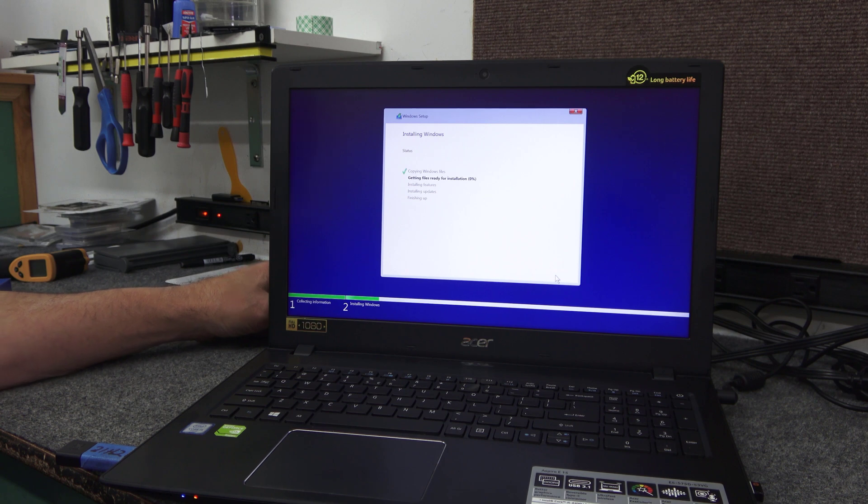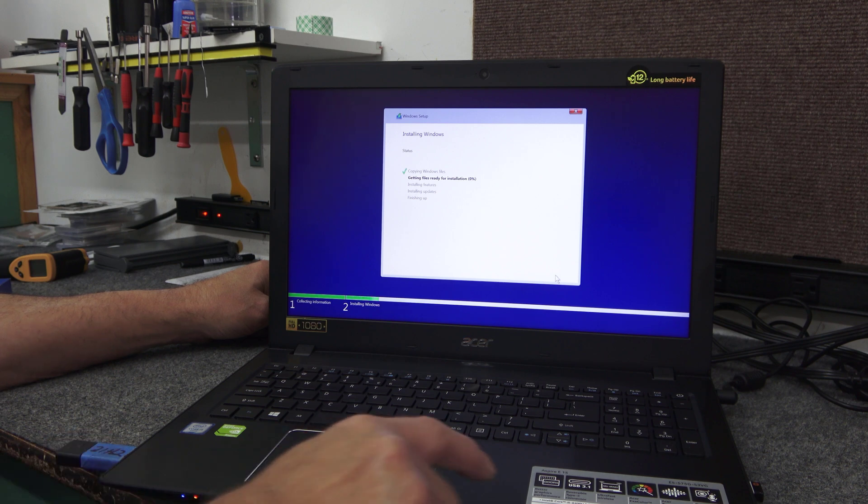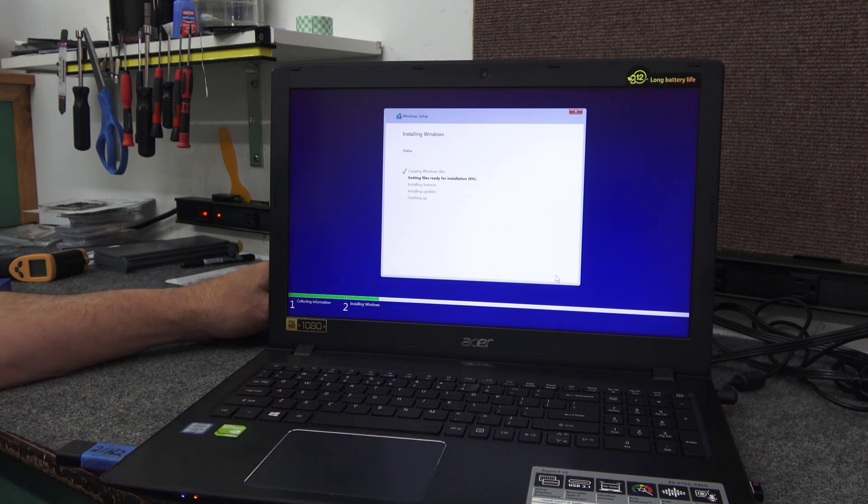So I'll speed this up in the video guys. I'll come back, kind of walk through the quick setup, get into Windows. I'll have to initialize that 1TB hard drive that's in there and we'll be good.